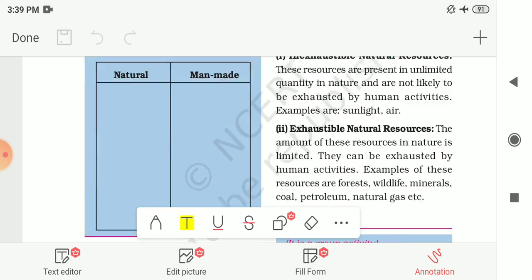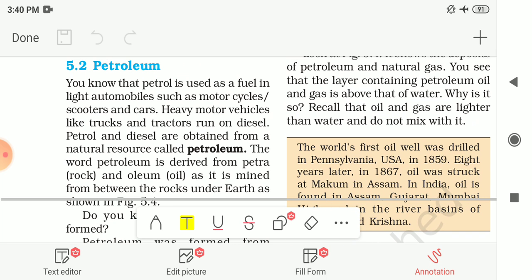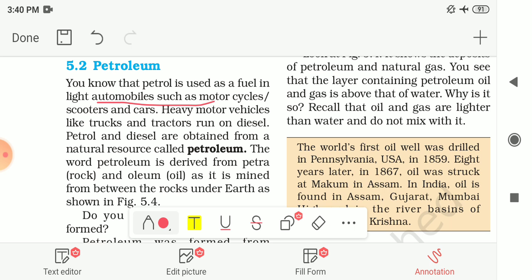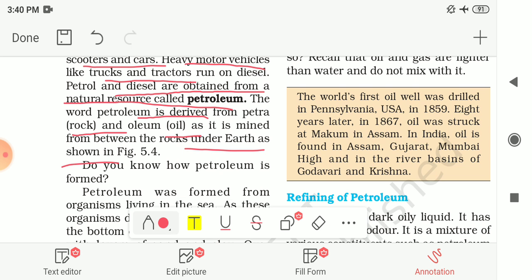Now let us continue our chapter with another natural resource — petroleum. Petrol is used as a fuel in light automobiles like motorcycles, scooters and cars, while heavy motor vehicles like trucks and tractors run on diesel. Both petrol and diesel are obtained from the natural resource called petroleum. The word petroleum is derived from 'petra' meaning rock and 'oleum' meaning oil. It is mined from between the rocks under the earth.